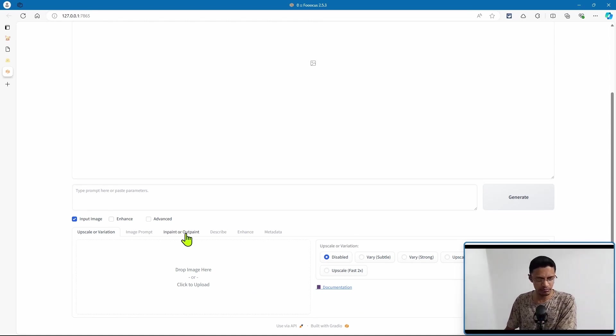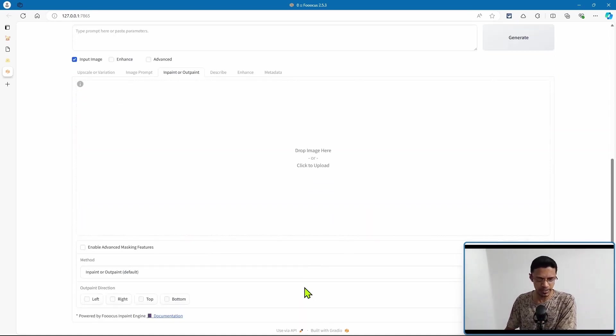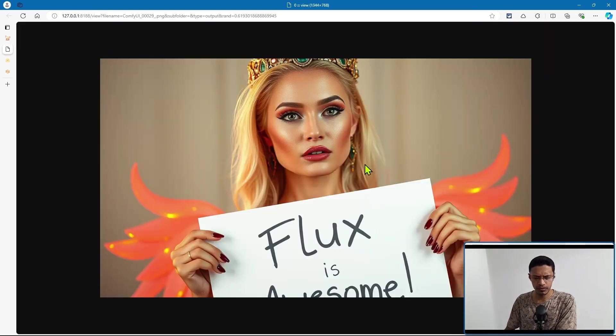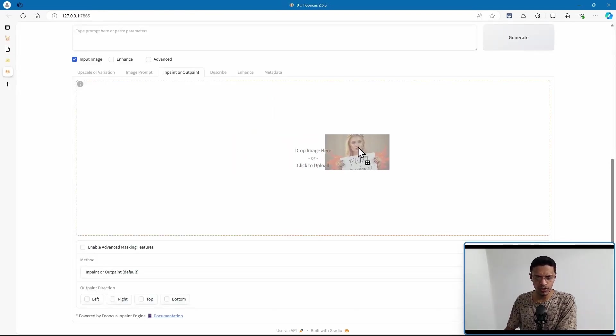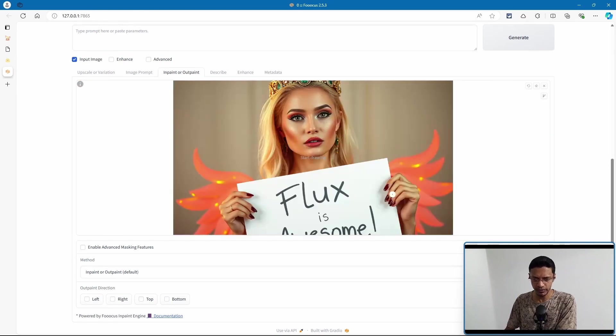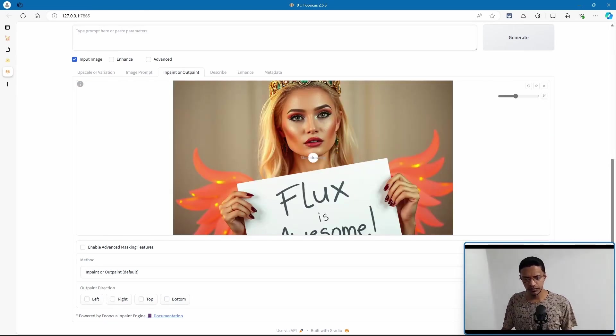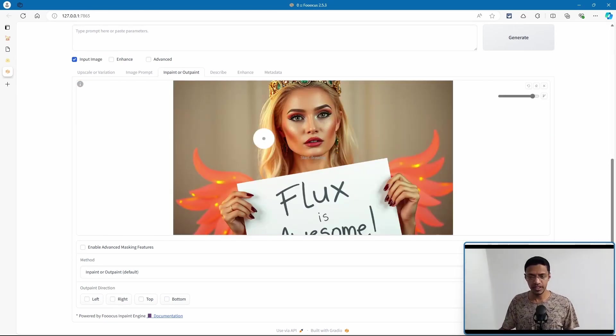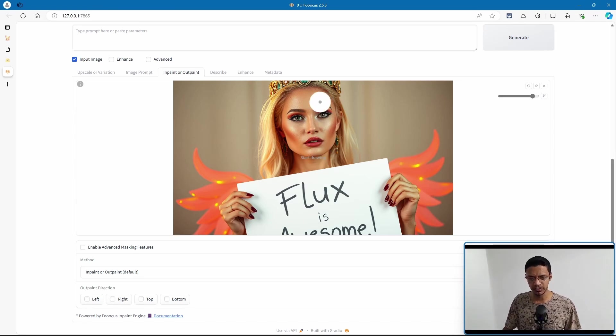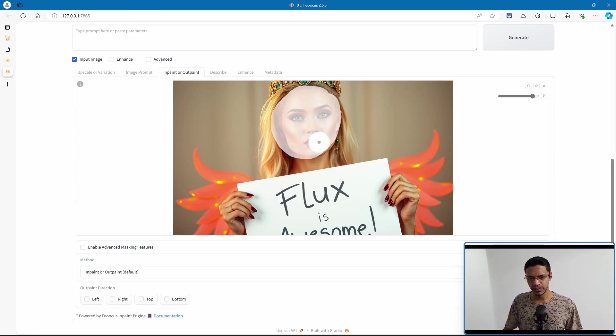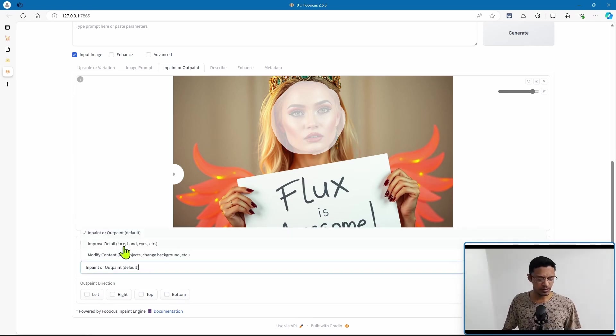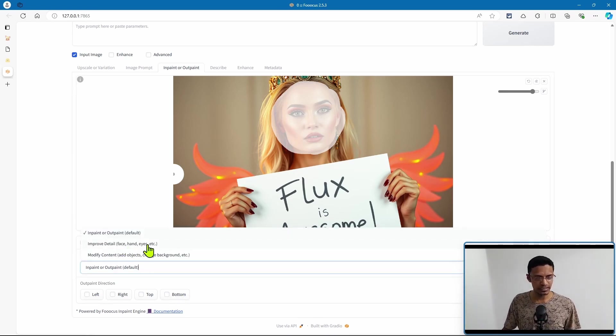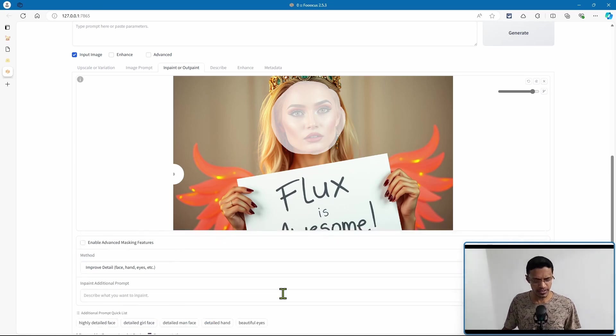It will open some tabs and we can do various things in here. We can do some variation. What I'm interested in doing is inpaint or outpaint. So I'm going to click there, then take the image, drag it over to the inpaint area here. You simply need to paint the area that you want to change. Let's say for example we want to change just the face. You can paint here, and then at the bottom here it gives you different methods. In this particular case, I want to say 'improve detail face, hand, eyes,' and then describe it. We can say 'highly detailed face,' let me just say 'woman face' and then 'beautiful eyes.'